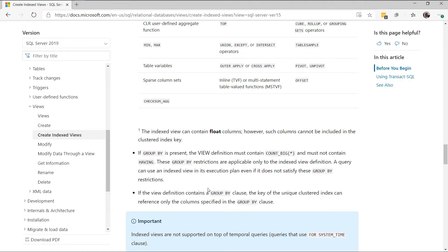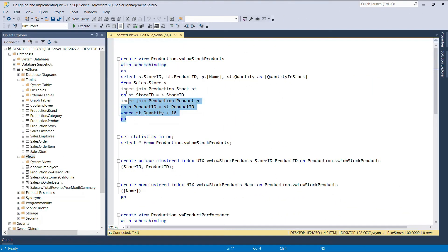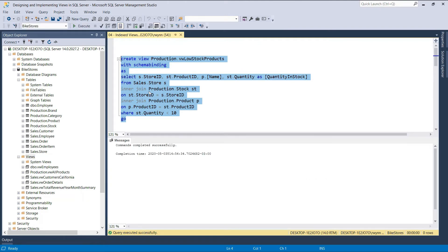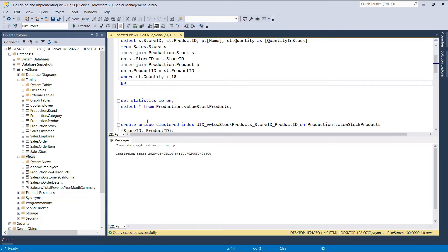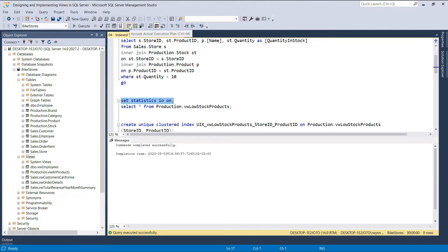Let's head back over to SQL Server Management Studio and create the low stock product view. If we execute this DDL script, the view will be created. Before we query the view, there are two things we need to do to analyze the increased performance we get by creating an index on the view. First, we'll turn on the Statistics IO option. This will, among other things, return the number of logical and physical reads needed to complete the query. Then we will enable the actual execution plan so we can see what happens behind the scenes when we query the view.